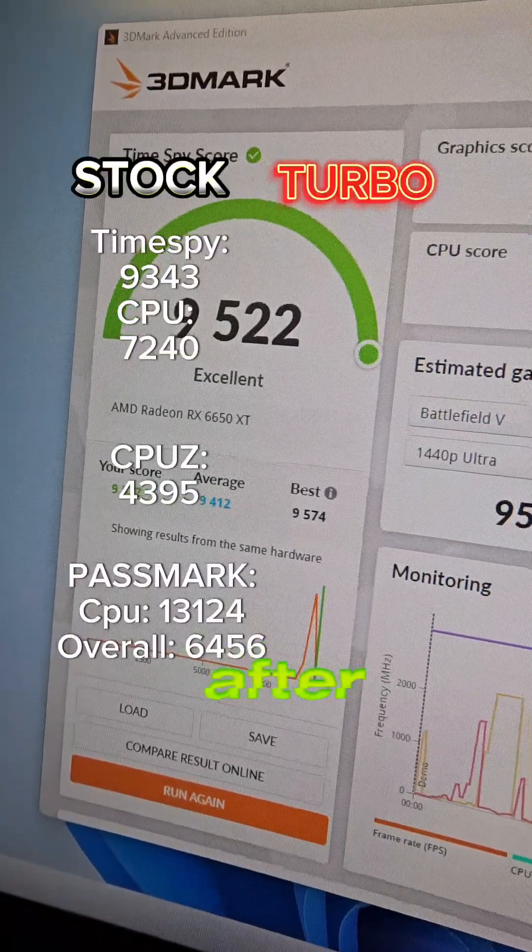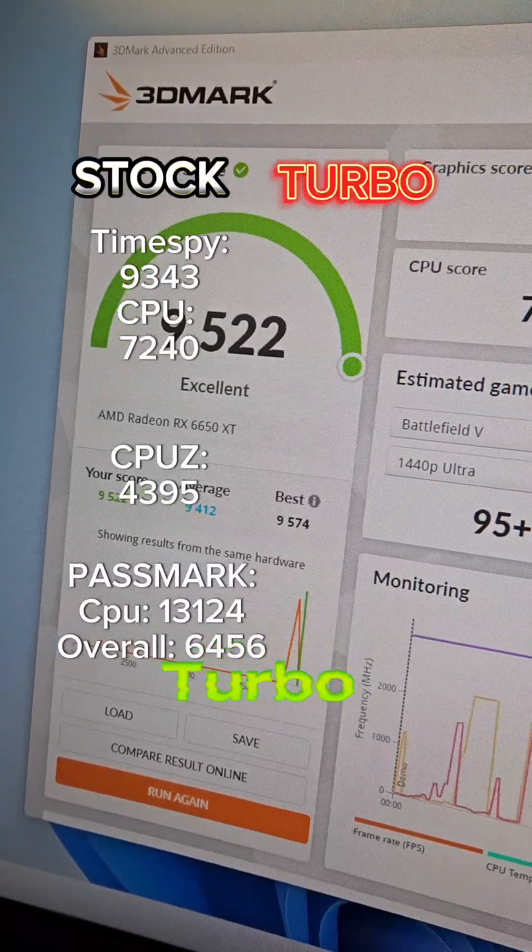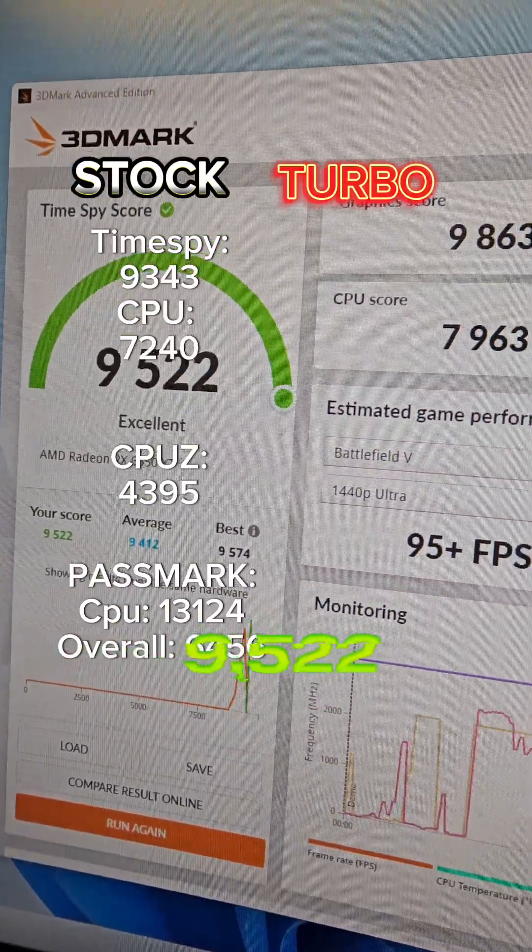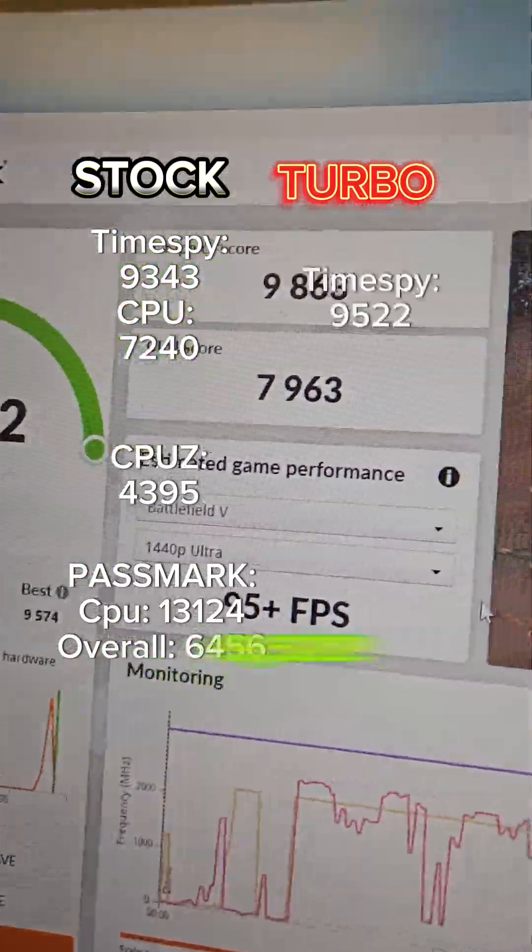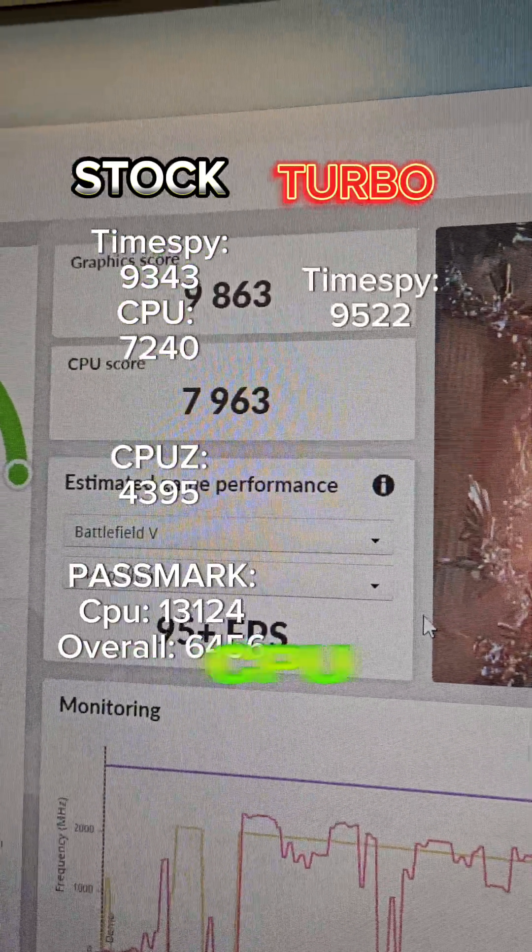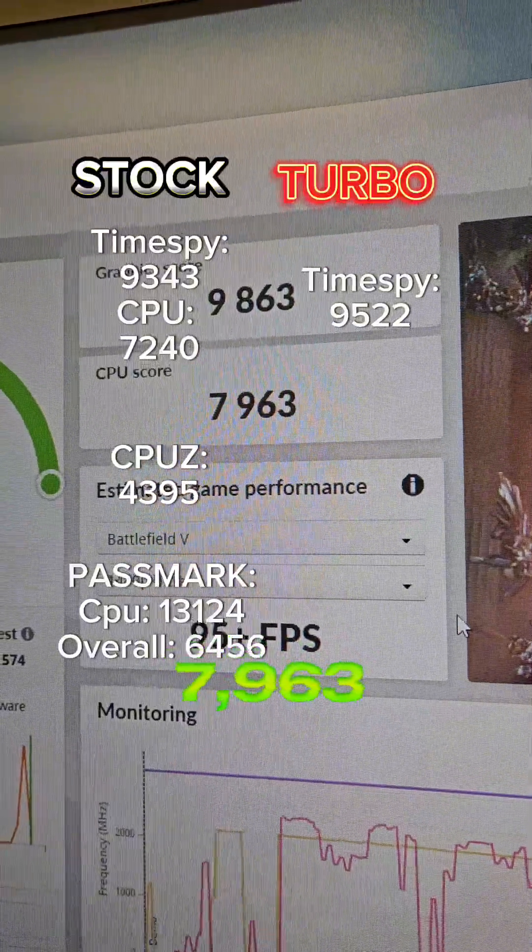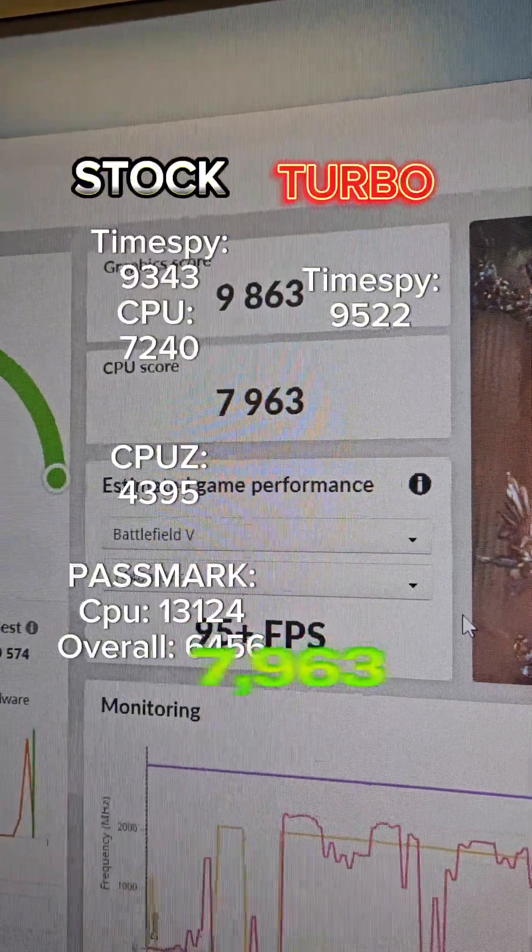Here's the after turbo results: 9,522 Time Spy score with a CPU score of 7,963.